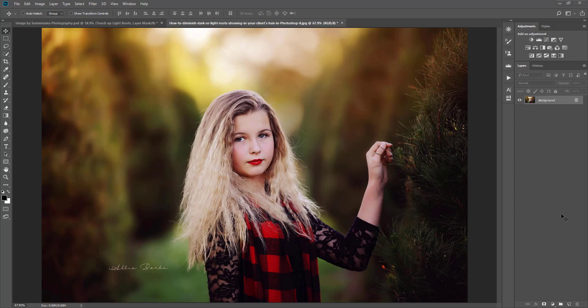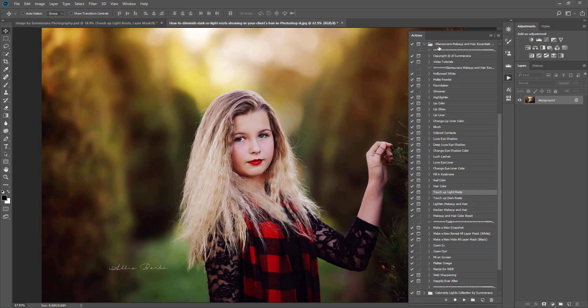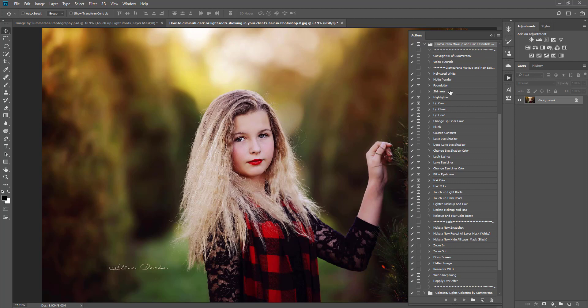The first thing I'm going to do is pull up my actions. I've already uploaded my Glamour Makeup Hair and Essentials for Photoshop, and this can also be used in Photoshop Elements.